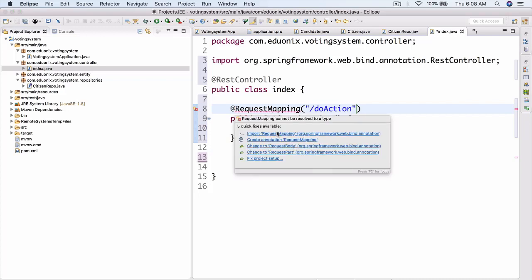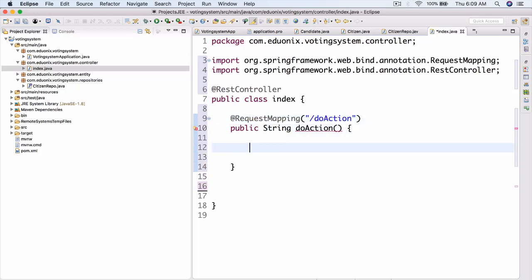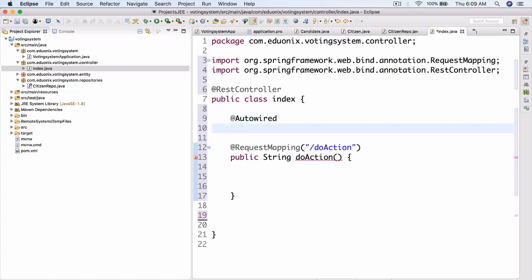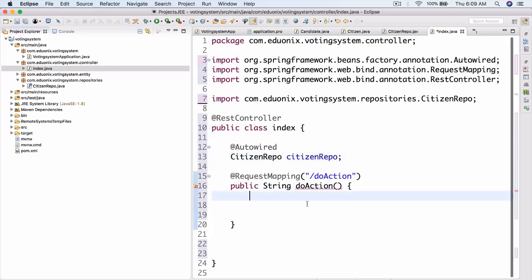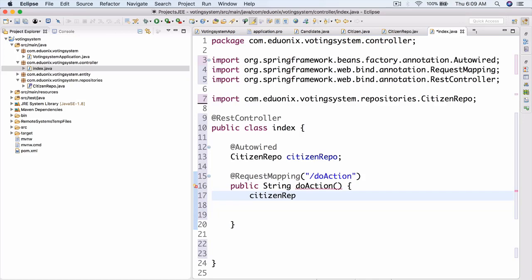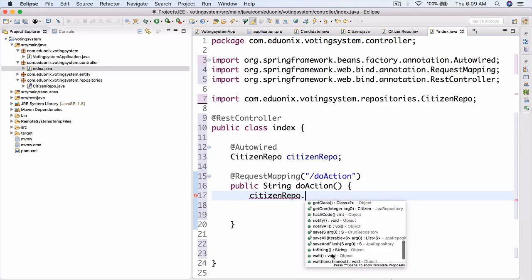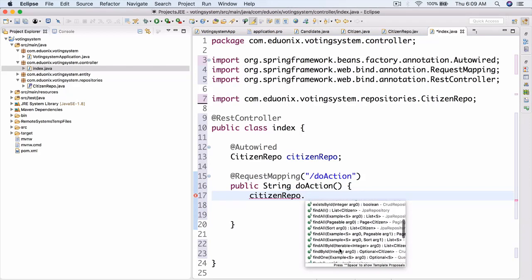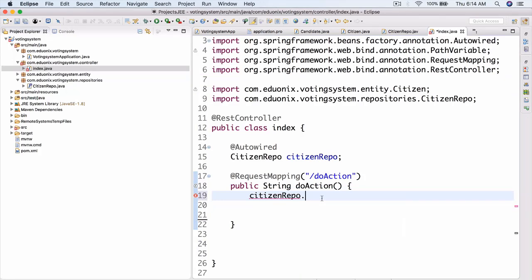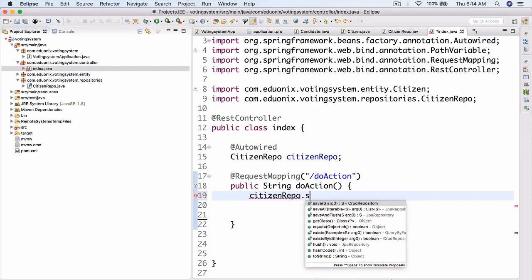Import @RequestMapping. Now inside the controller, add @Autowired and inject a CitizenRepo field. Import CitizenRepo and the @Autowired annotation. Inside doAction, call citizenRepo — there are quite a few available methods: findAll, getOne, save, saveAll, saveAndFlush, and more. These come from the JpaRepository interface we extended.